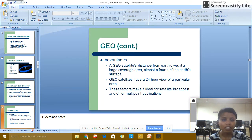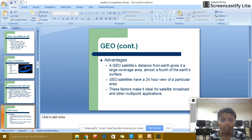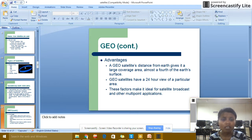GEO Advantages: the geostationary satellite's distance from the earth gives it a large coverage area, almost one-fourth of the earth's surface. Geostationary satellites have a 24-hour view of a particular area. This factor makes them ideal for satellite broadcasts and other multi-point applications.